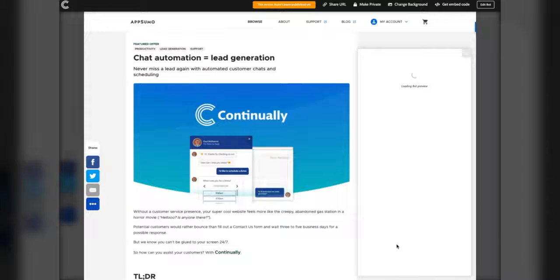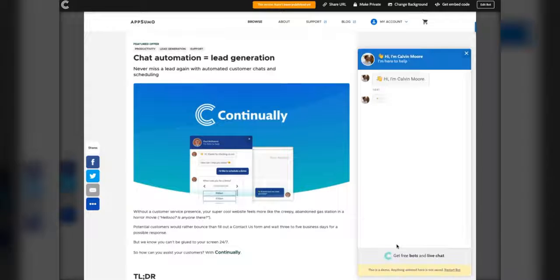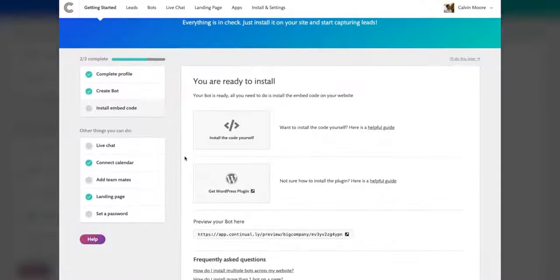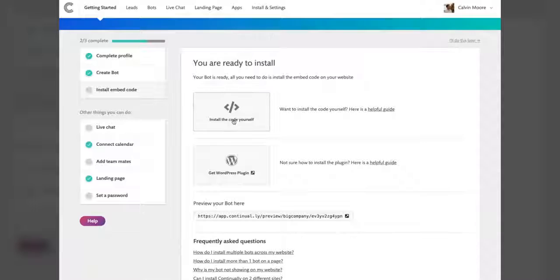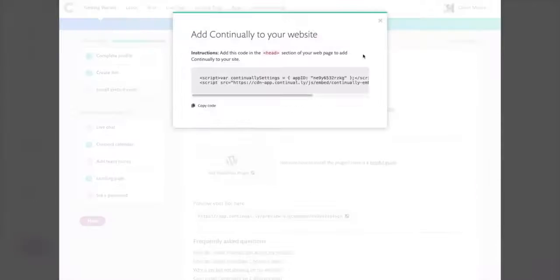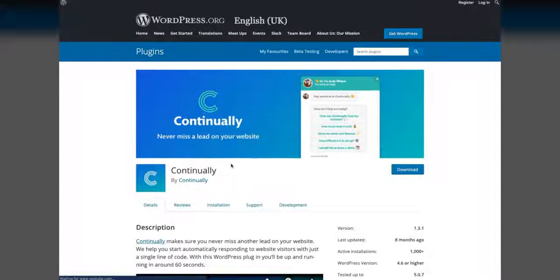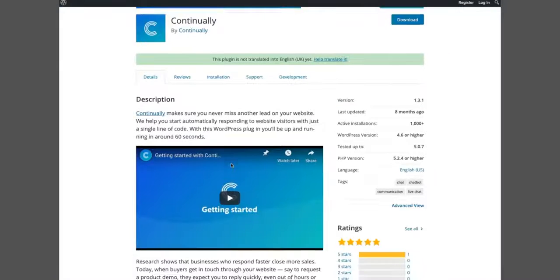Now you're ready to preview your bot. Once you're happy, it's time to install. Continually gives you the option of copying and pasting the code or using a WordPress plugin. It's really that simple.